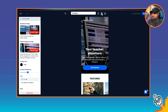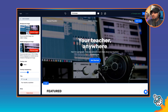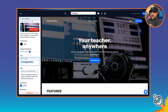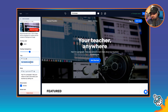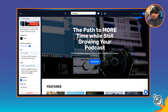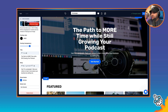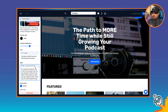We can always preview that by clicking the phone icon to see what this looks like in a mobile view. Now I want to change the headline. I want it to say 'The path to more time while still growing your podcast' — that's the value proposition of my membership. So I'll paste that in, and then I have an intro paragraph that I'll paste in here as well.